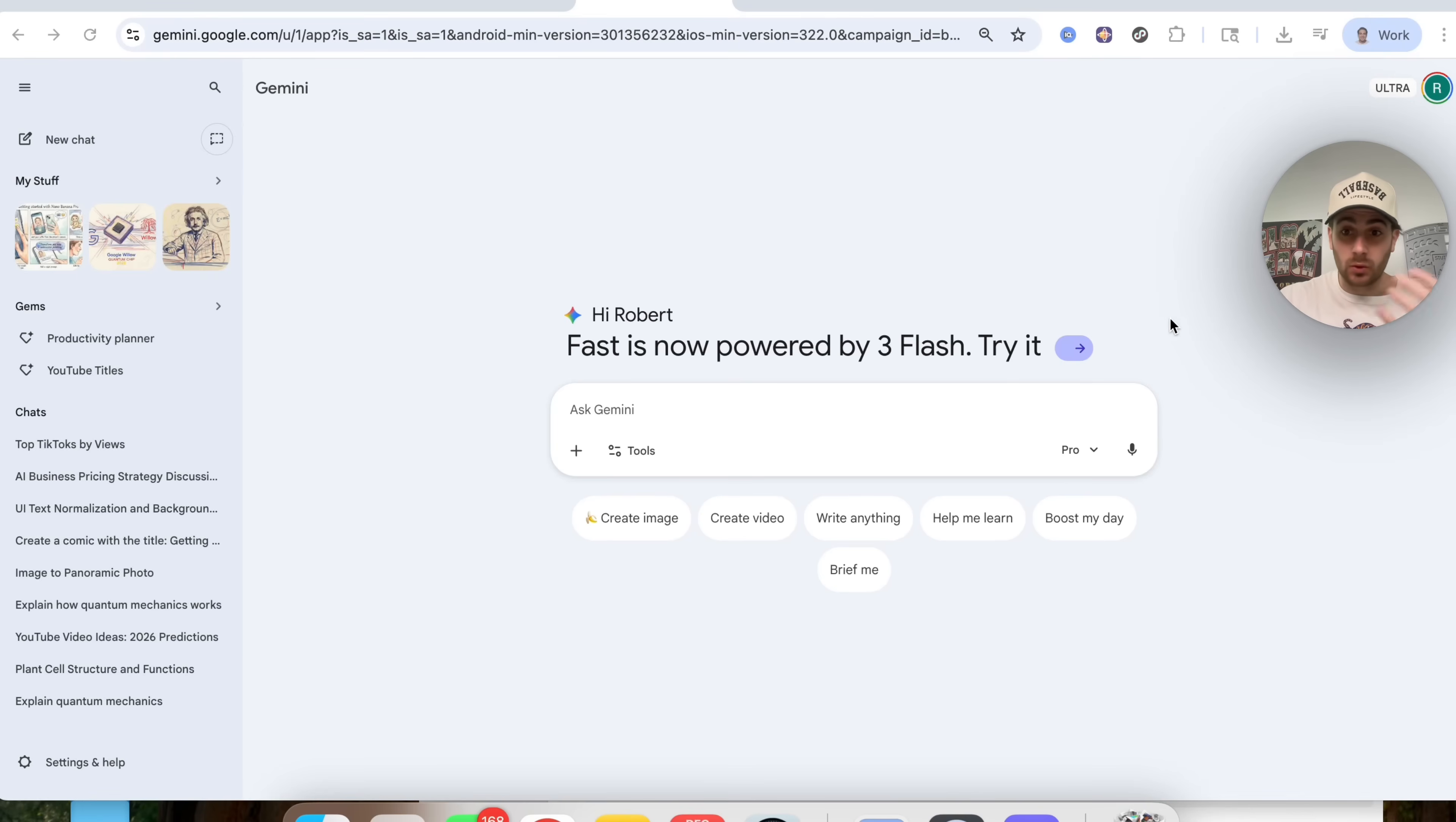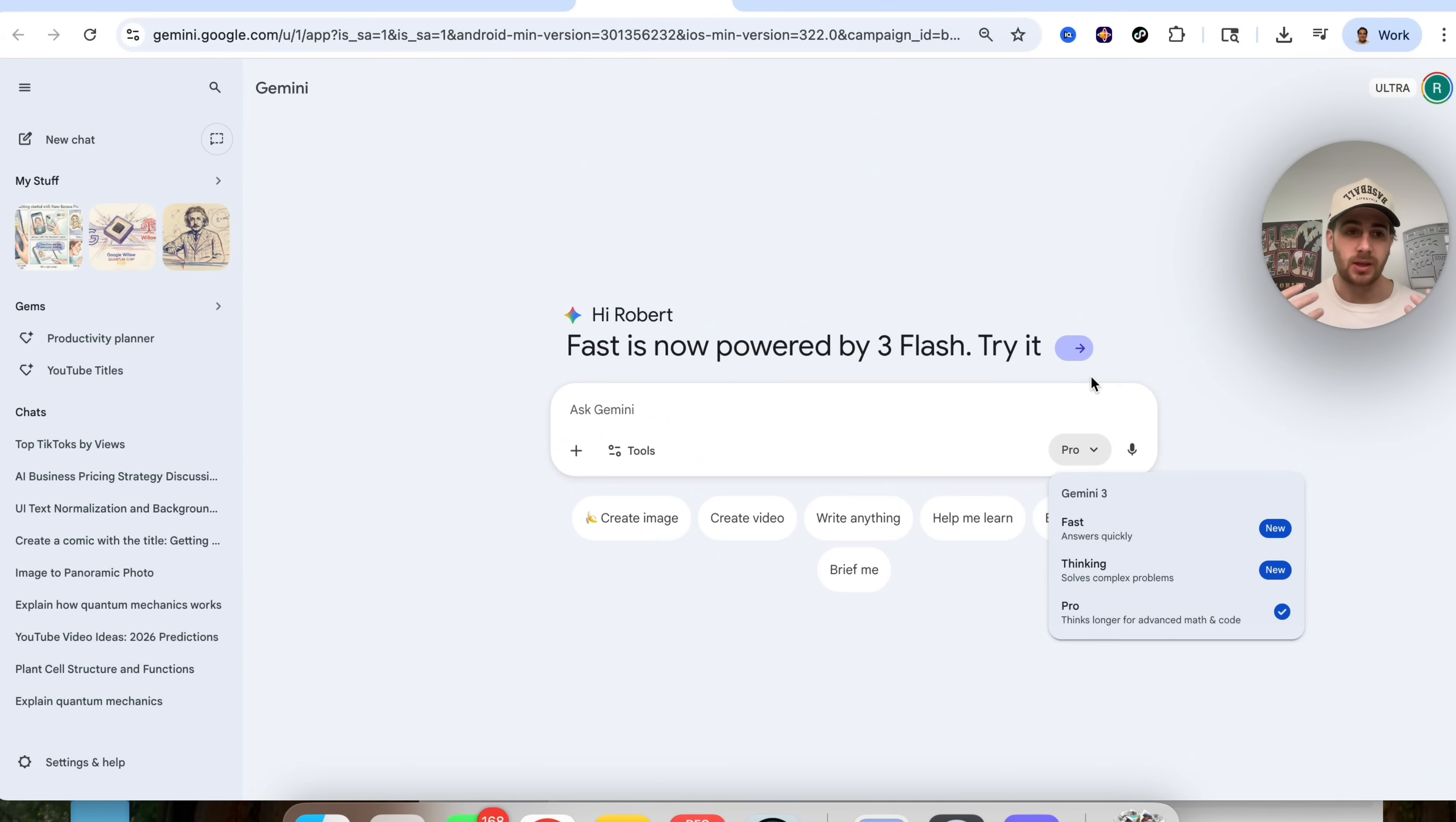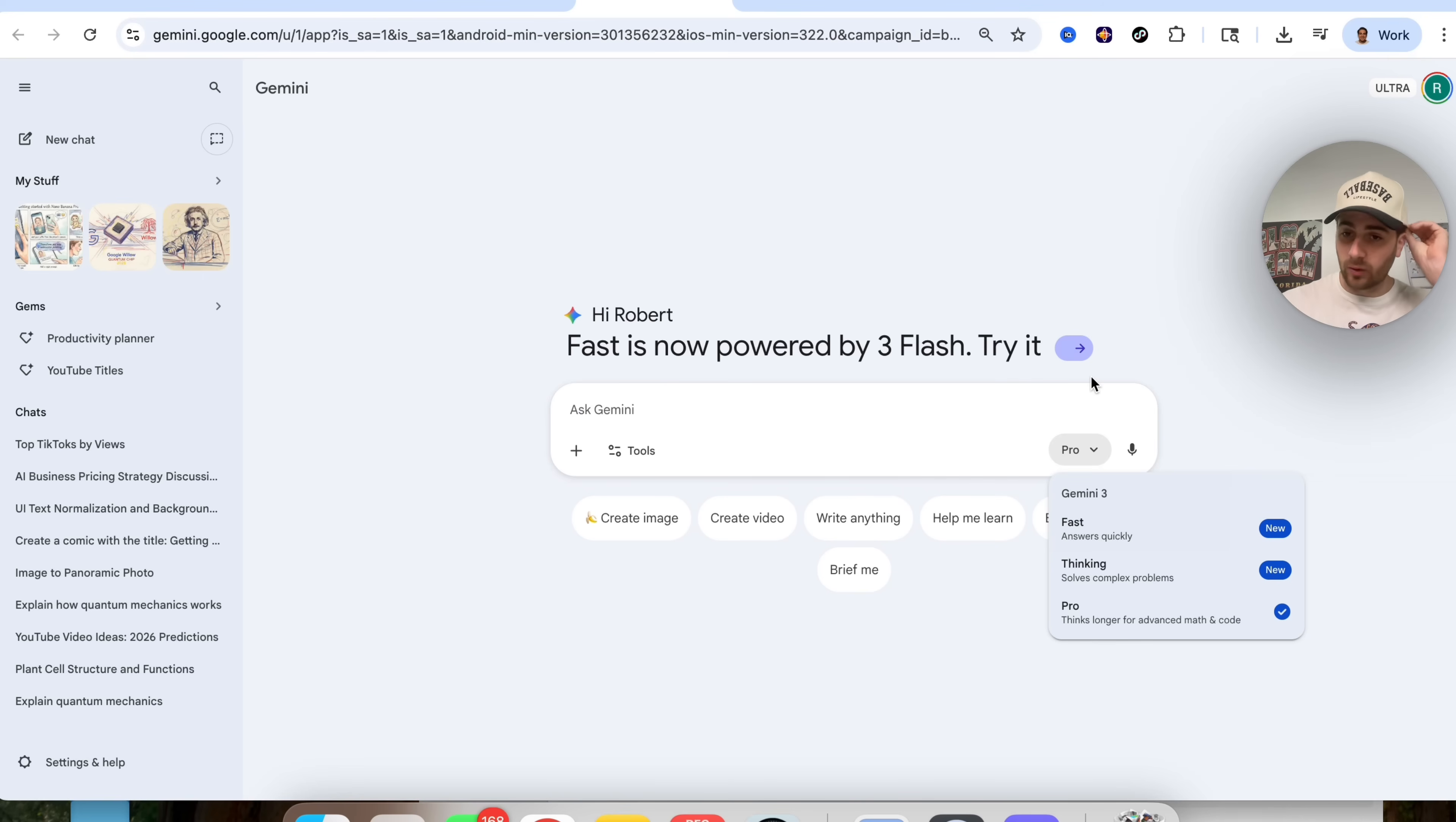So in order to access Google's new Gems Builder, but actually first before we get into this, because this is breaking news that literally just came out, Fast is now powered by Flash 3. So Gemini just released their brand new Flash 3 model, which is incredible. What this essentially is, is just a way faster model. So if you've been using Gemini 3 Pro, you know that it takes a little bit in order to actually answer things, but Flash is just going to be a way faster way of doing that, which is great that they have now released this.